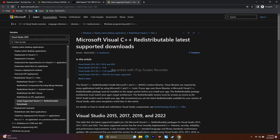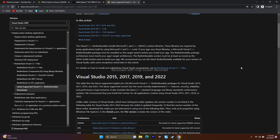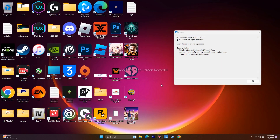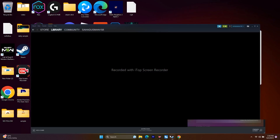After trying the driver update, if the issue persists, install Microsoft Visual C++ Redistributables. A download link will be provided in the description. Download and install it on your PC, then try launching the game.